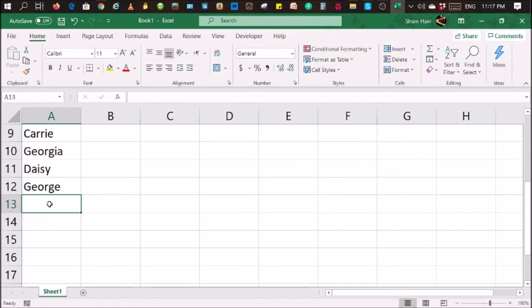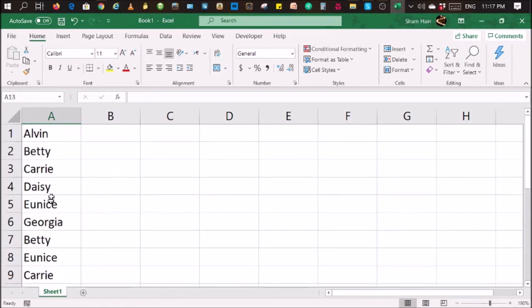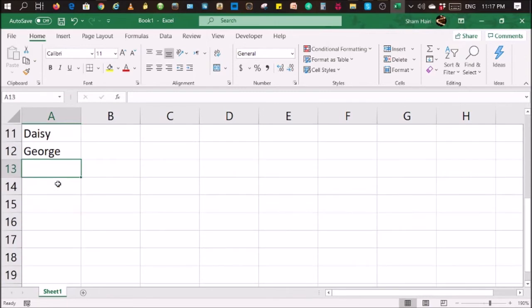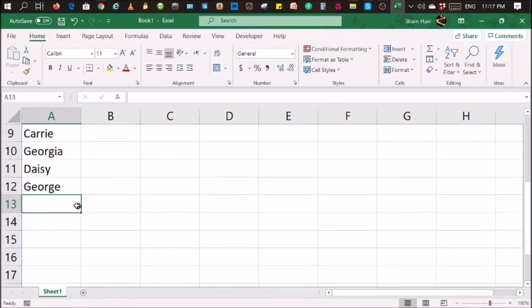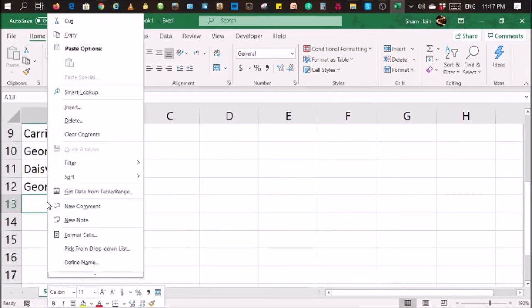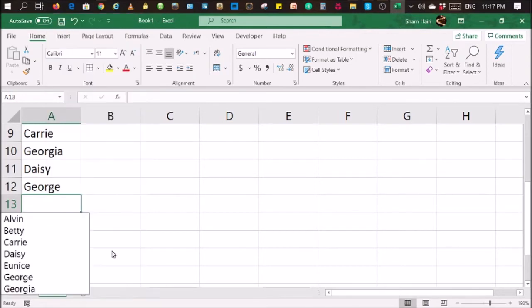So, I don't think you want to scroll all the way up just to find out how Alvin is spelled. What you can do is go right to an empty space below the last entry, right-click on it and click on Pick from Dropdown List.